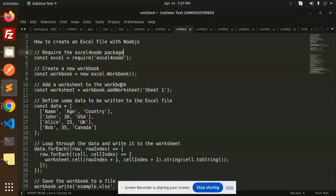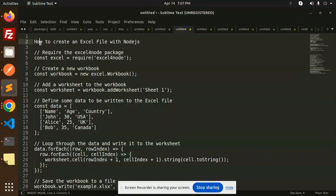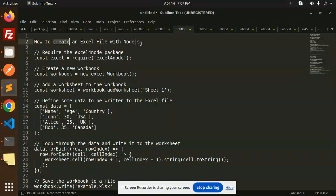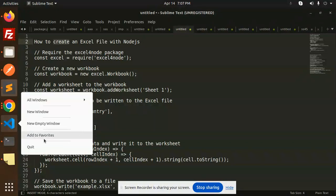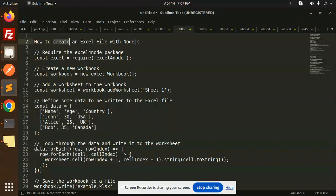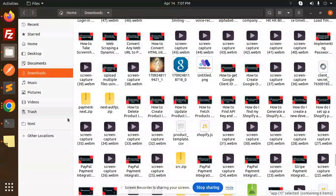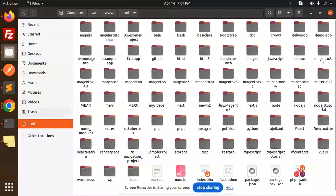Hello friends, welcome back to a new tutorial on Node.js. Today we're going to learn how to create an Excel file with Node.js. Those who haven't subscribed to my channel yet, please do subscribe. If you like the video, please like, share, and comment. Let's get started.